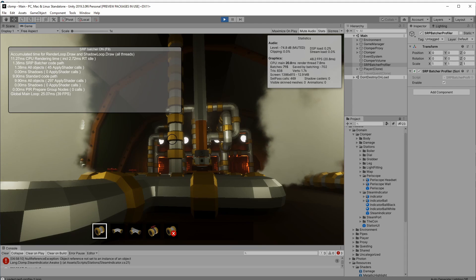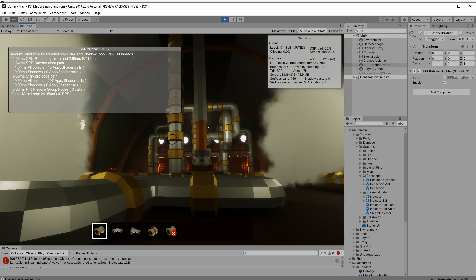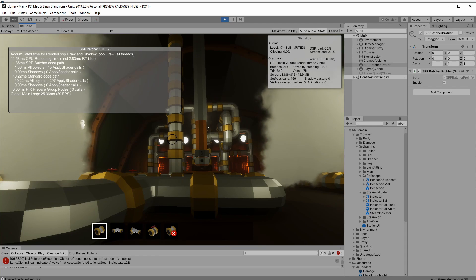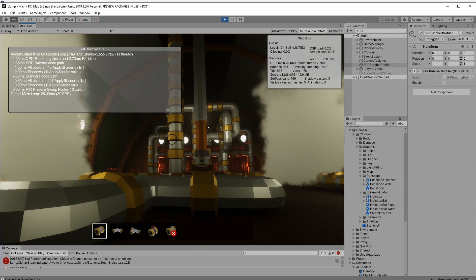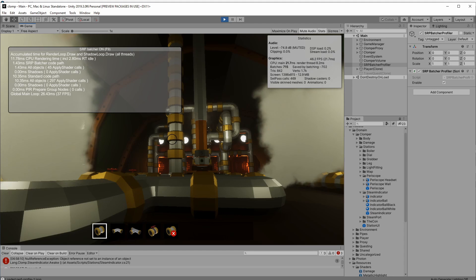Now you can see here it's on the top left of the screen, and it's just a script that you add to an empty game object, and you put it on your scene, and it will start working out how well the SRP batcher is working.